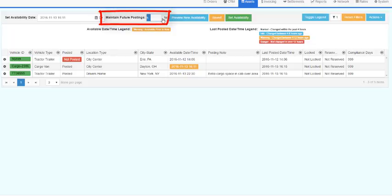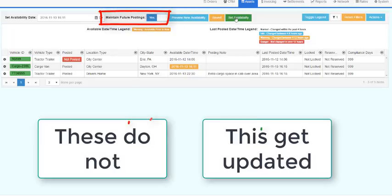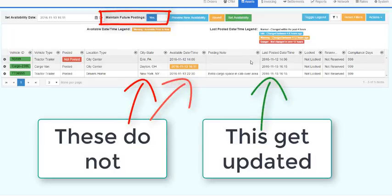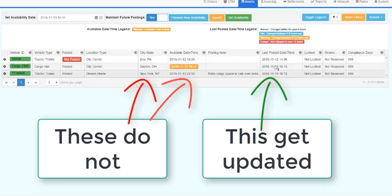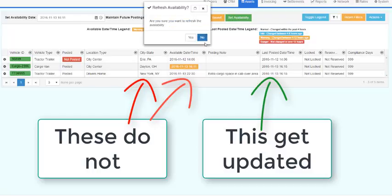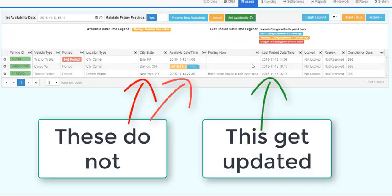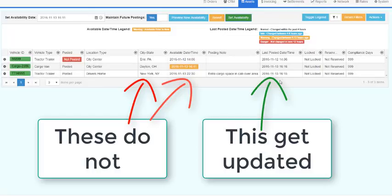The second option, Maintain Future Postings, looks to vehicles posted in the future and simply updates the fact that they are still there and are still available in the future. This function updates the date time you reviewed the future postings, yet leaves the availability data untouched.